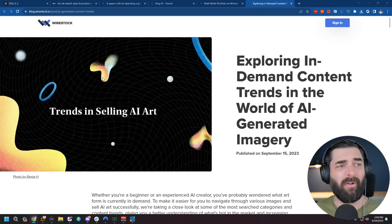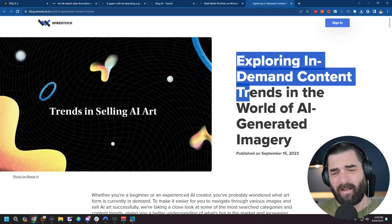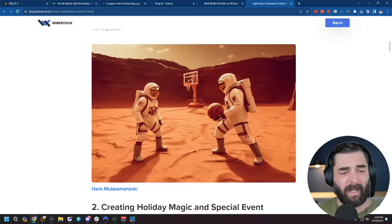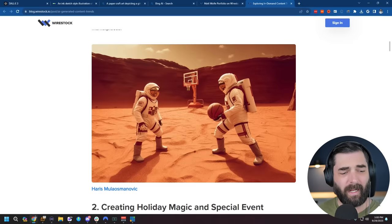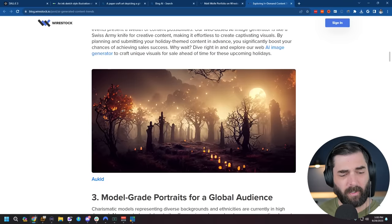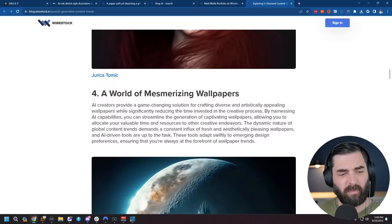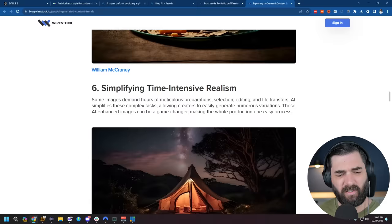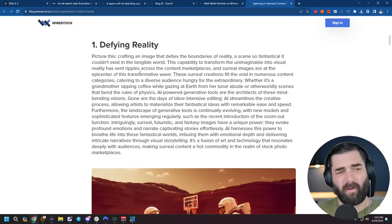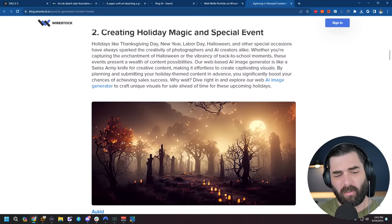Check out this blog post that they published here on September 15th called Exploring In-Demand Content Trends in the World of AI-Generated Imagery. And this blog post actually walks you through some of the best-selling AI-generated visuals that sold through Wirestock, images like these astronauts playing basketball, this spooky graveyard scene, this woman's face, this space station, this cheeseburger, and so many other examples. And not only do they show you what images do well, they actually explain the reasons why these images do well and what you can do to generate similar images.